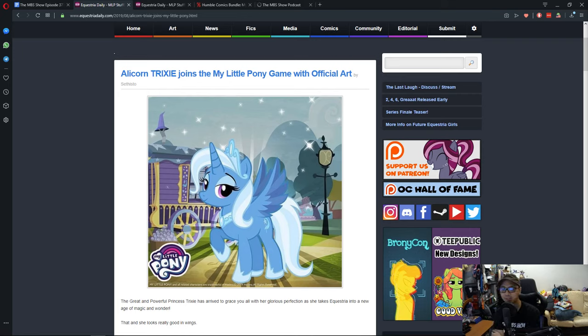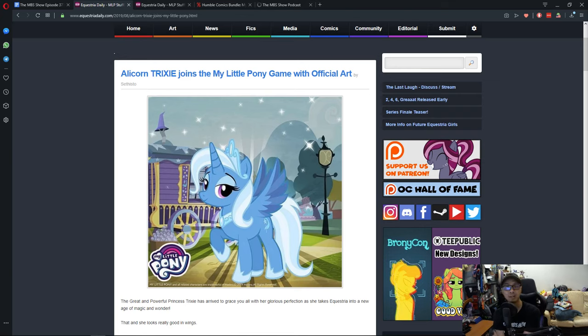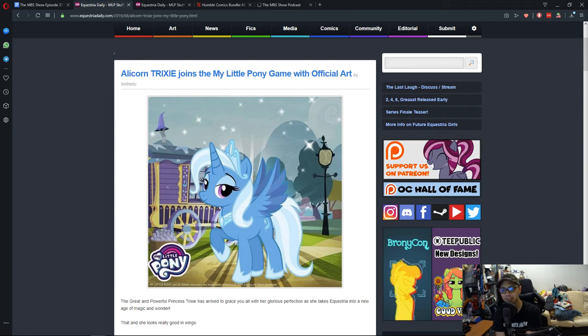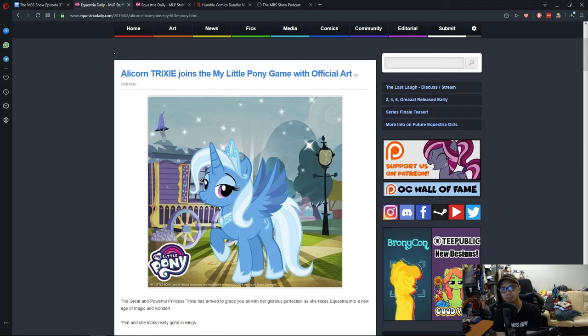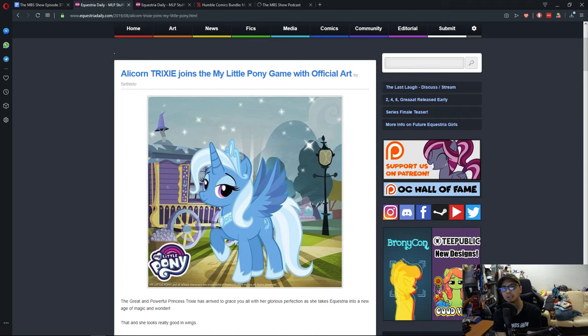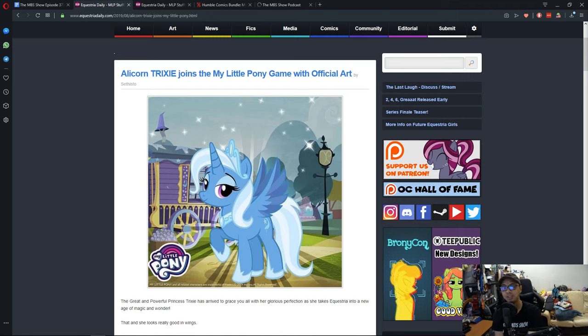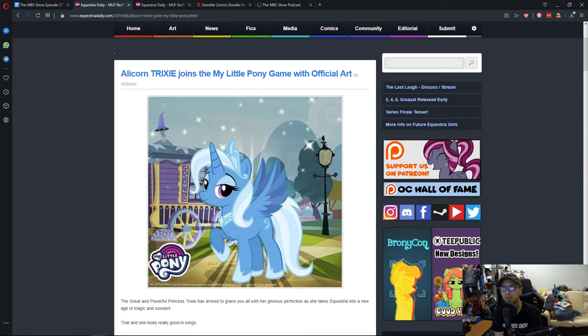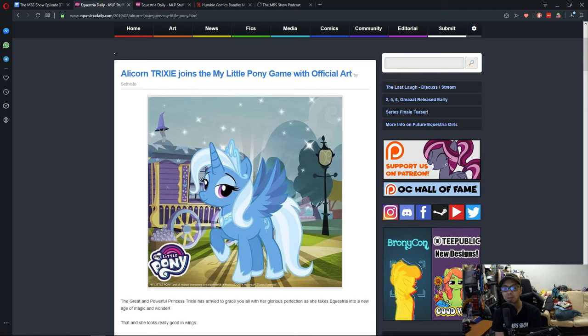If you guys are looking at the picture and wondering what's going on here, I was like that too in the beginning. But it seems that the Gameloft game, the town simulator kind of thing where you click to create towns, that game has a recent update and the update involves the Alicorn Trixie.